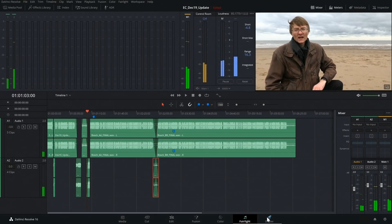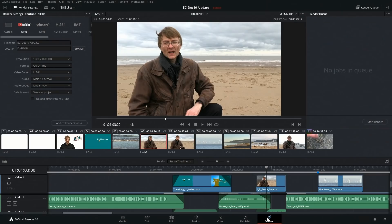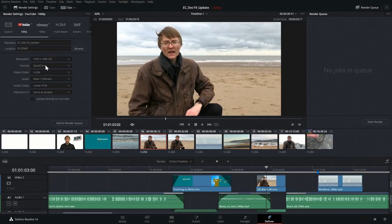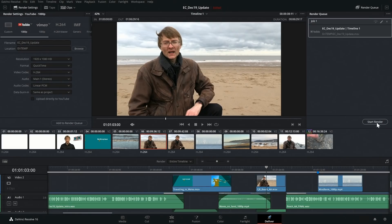Finally, we've got the Deliver tab, which is where you create your final output. All sorts of presets and controls are available, including presets for YouTube, and when you set things up you just add your video to the render queue and click on Start Render.